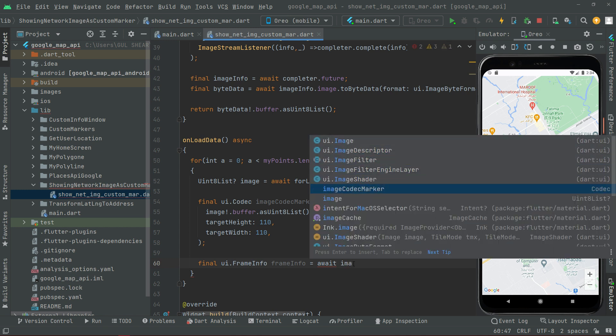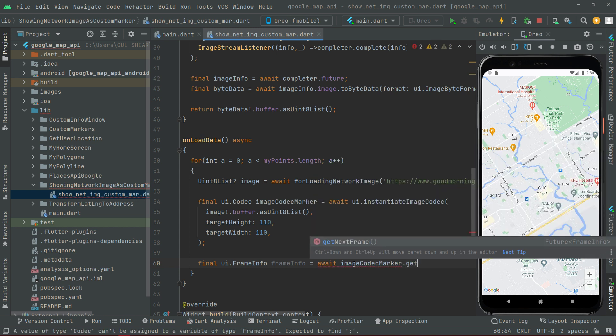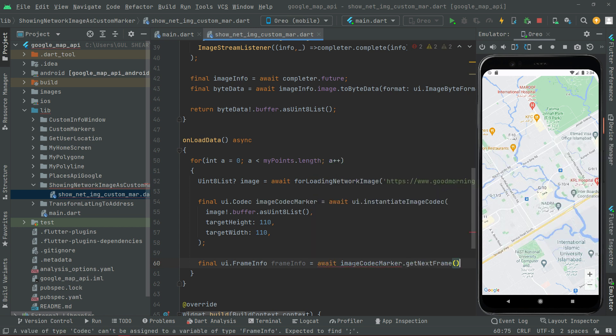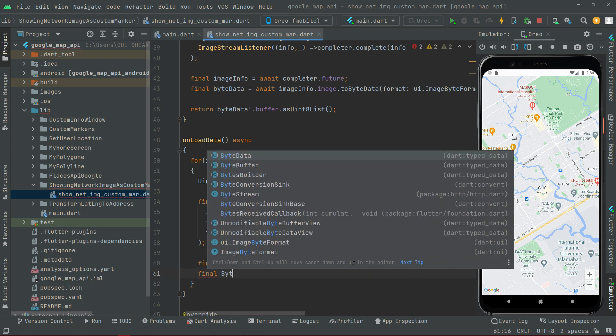We'll also provide the target height set to 110 and target width also set to 110. Right after that, we'll get `final ui.FrameInfo frameInfo` and assign it `await imageCodecMarker.getNextFrame` to get the frame information of the image.